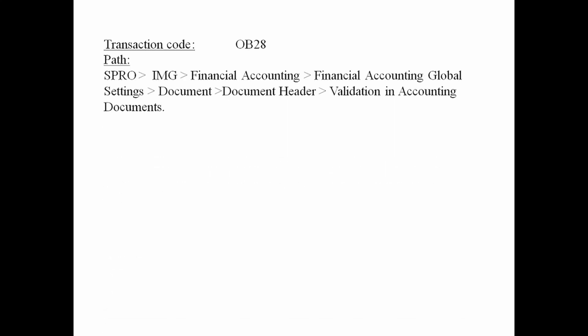Let us see the transaction code and path to define validation in SAP. The transaction code used to define validation is OB28, and the path is SPRO > IMD > Financial Accounting > Financial Accounting Global Settings > Document > Document Header > Validation in Accounting Documents.